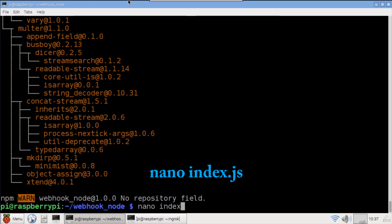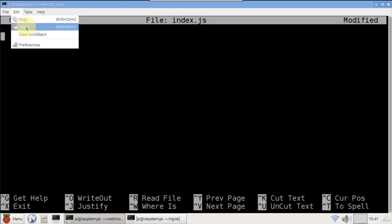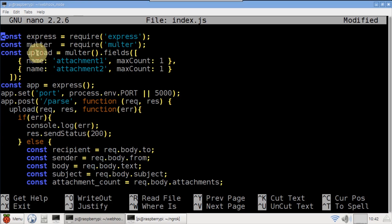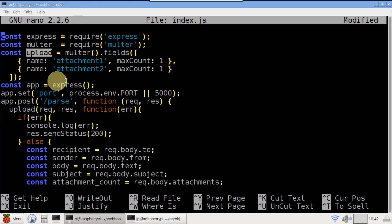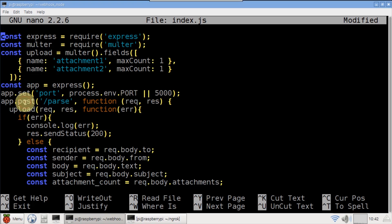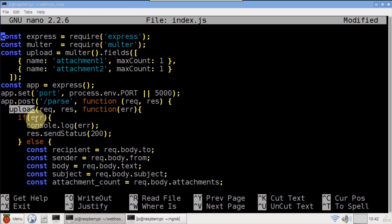Nano index.js to open a new file. To save time, I'll paste in all the code. Express and multer are imported. The upload variable handles email attachments. You can add additional array elements if you need more than two attachments. An express app is instantiated. The port is set to 5000. A route is set to handle all posts to the parse path. Upload is the multer middleware. Any errors will be logged.